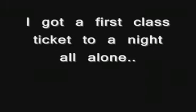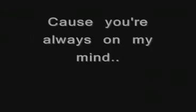I'm hanging upside down thinking how you left me for dead, California bound. I got a first class ticket to a night all alone and a front row seat up right by the phone. You were always on my mind and I'm running out of time.